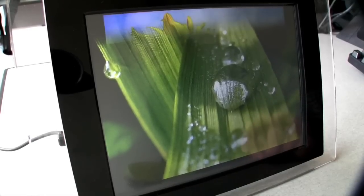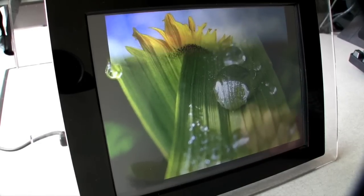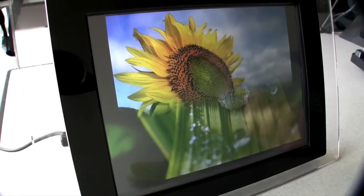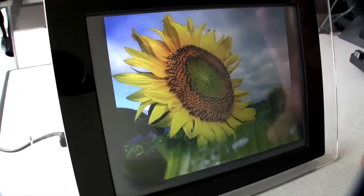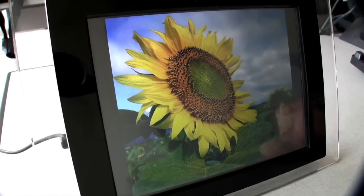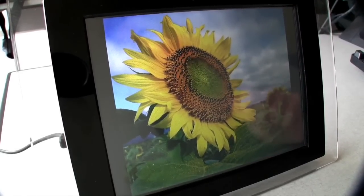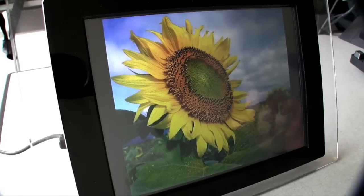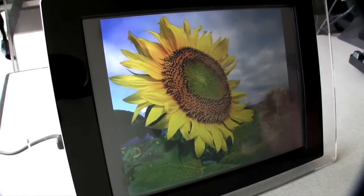Another interesting feature is that you can go anywhere and basically associate this photo frame with a Gmail account. What you can do is send photos via email directly onto this frame. You can pull out your mobile phone, take a photo, and email that photo to this frame — it will show up in five minutes.